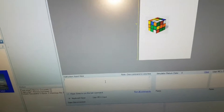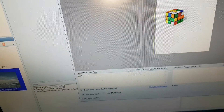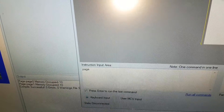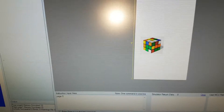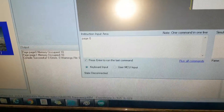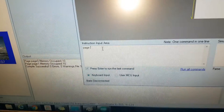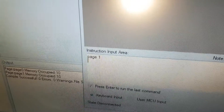Let's switch between the pages. I want to display page 0. This is page 0. I want to display page 1. As you can see, it moves to page 1.